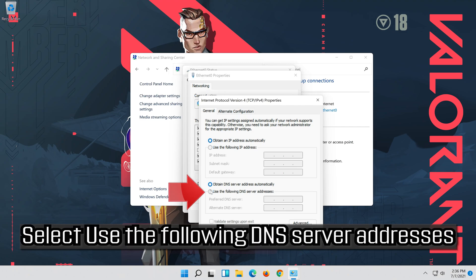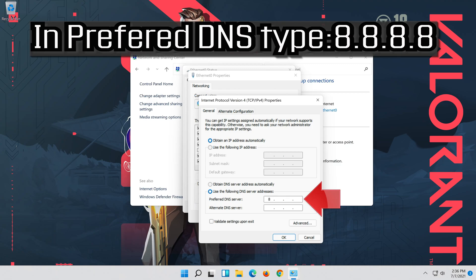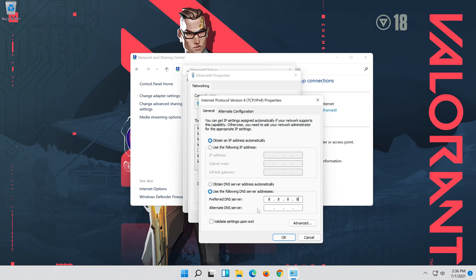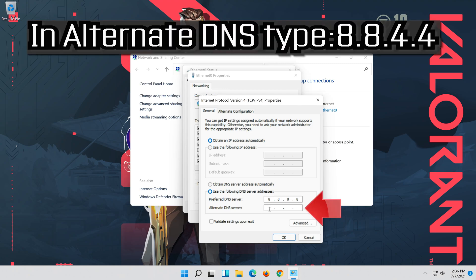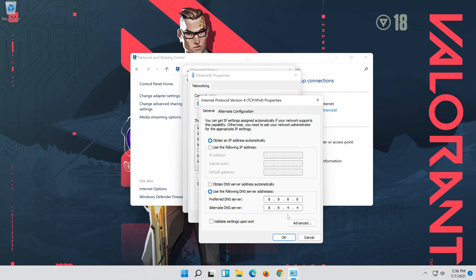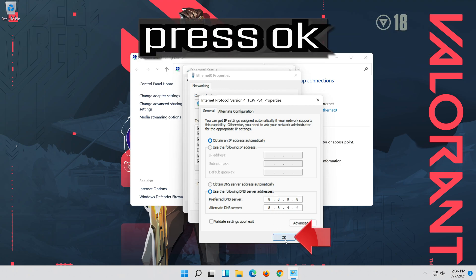Select 'Use the following DNS server addresses', enter the DNS values, then press OK.